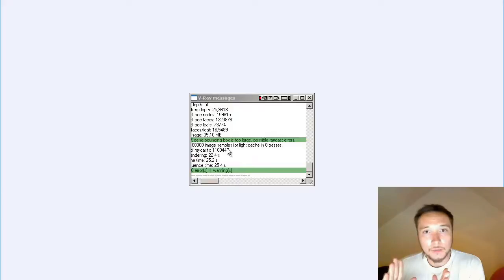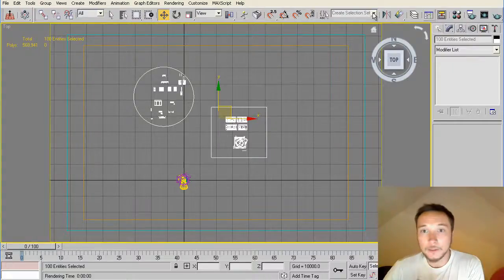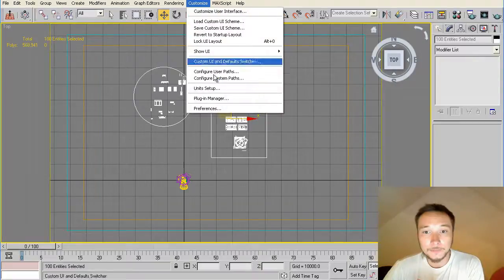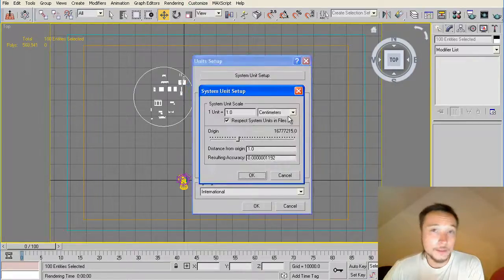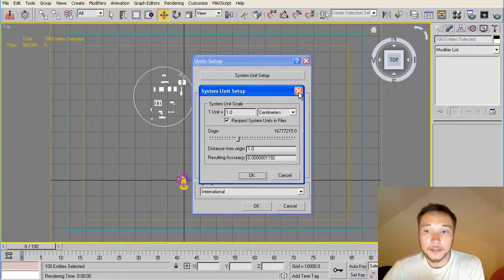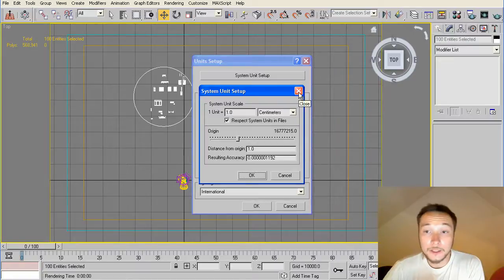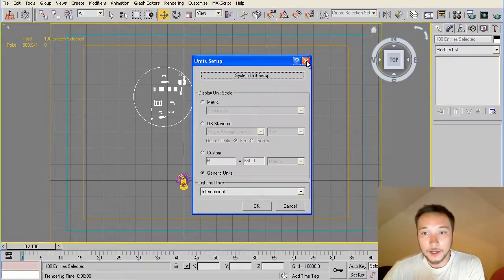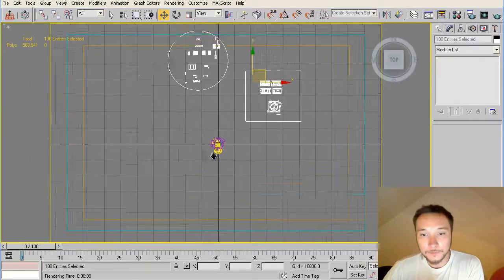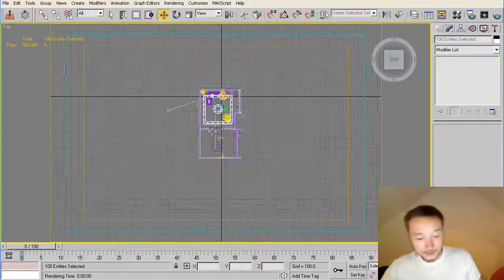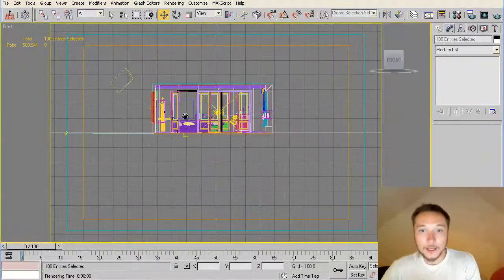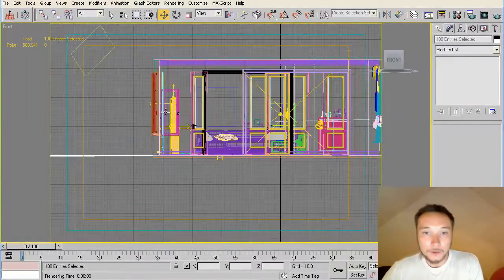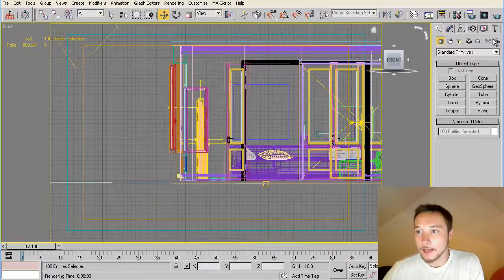You just might want to check your scale units that you are working with. I'm working with centimeters. In USA probably and Canada you're working with inches. So just check this out that you are in real scale mode and your scene size is real size.